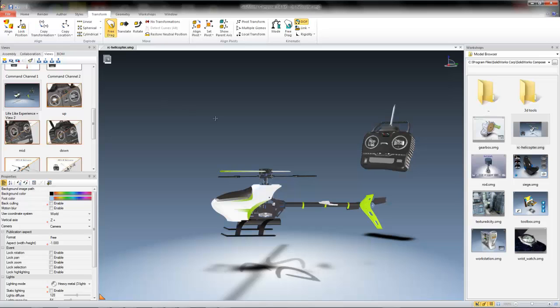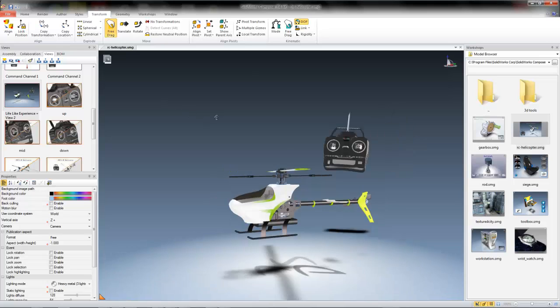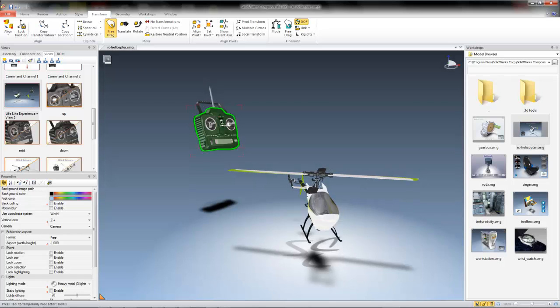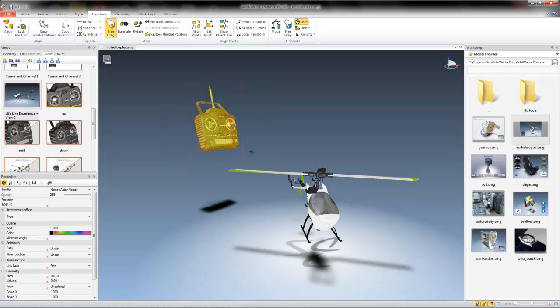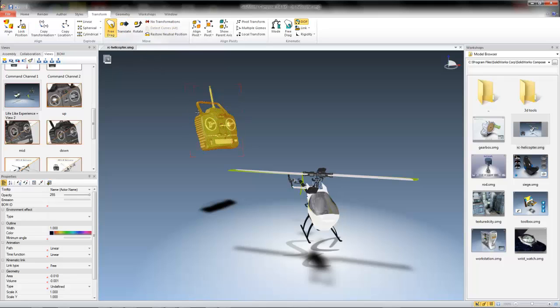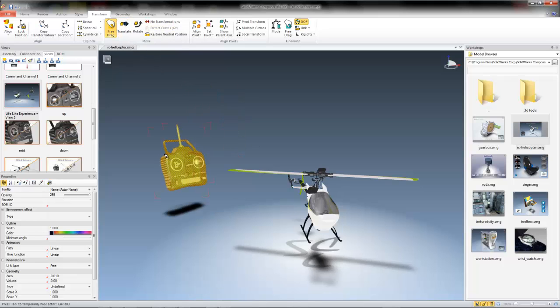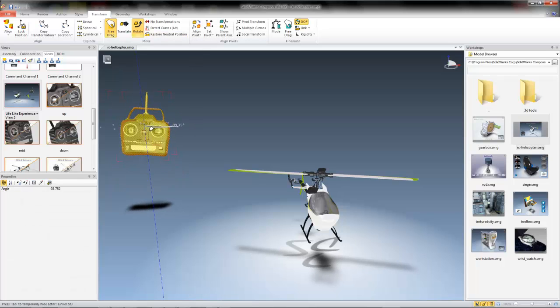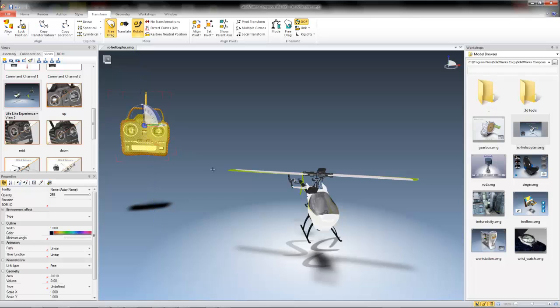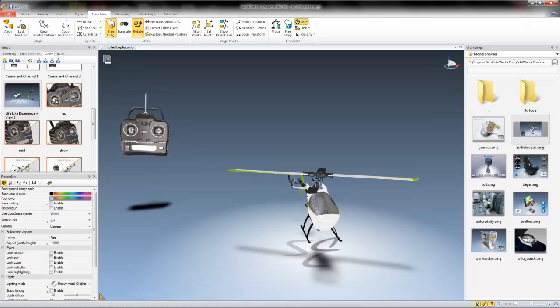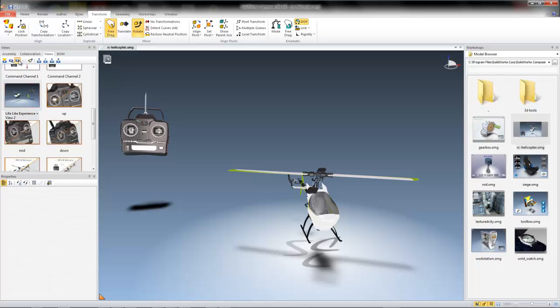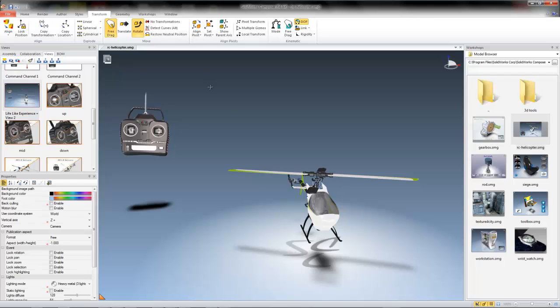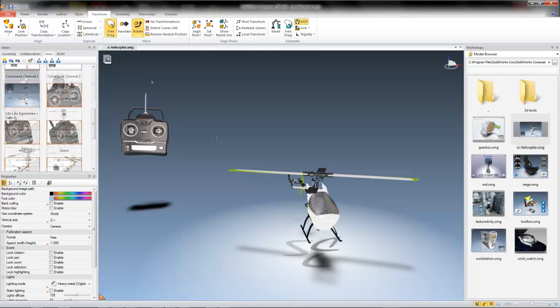So say I wanted to change my camera view, and then I ultimately needed to adjust the position of my controller. I'll simply change the view, move my controller as needed, select my view, and click Update View. And now my view has been updated with the new position of the controller, and my new camera view.